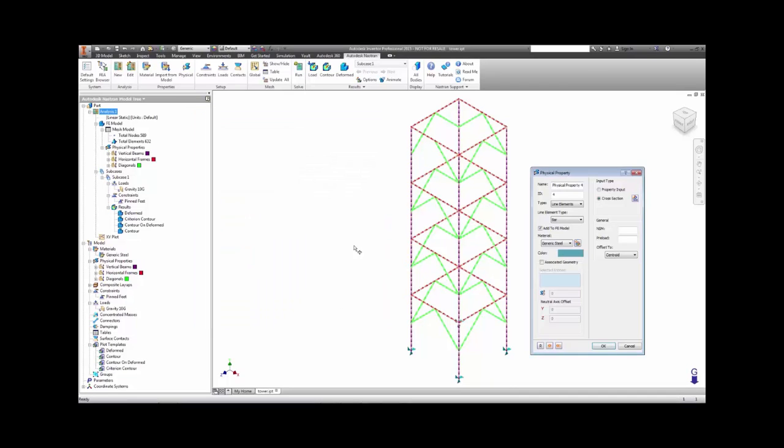Once you've made your properties, you can assign them to different parts of the model so that when it's meshed, different areas will also have different beam sections.